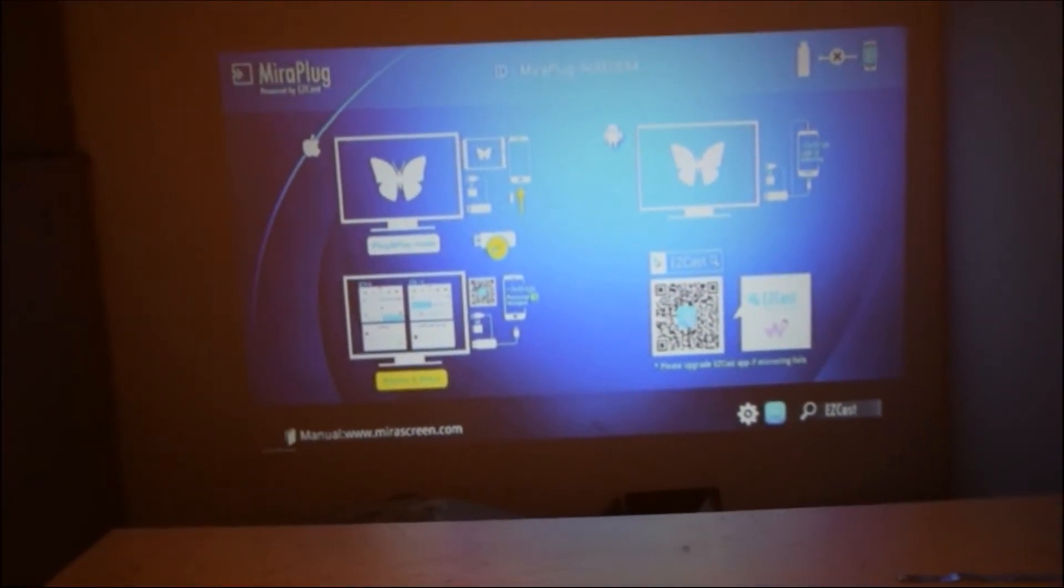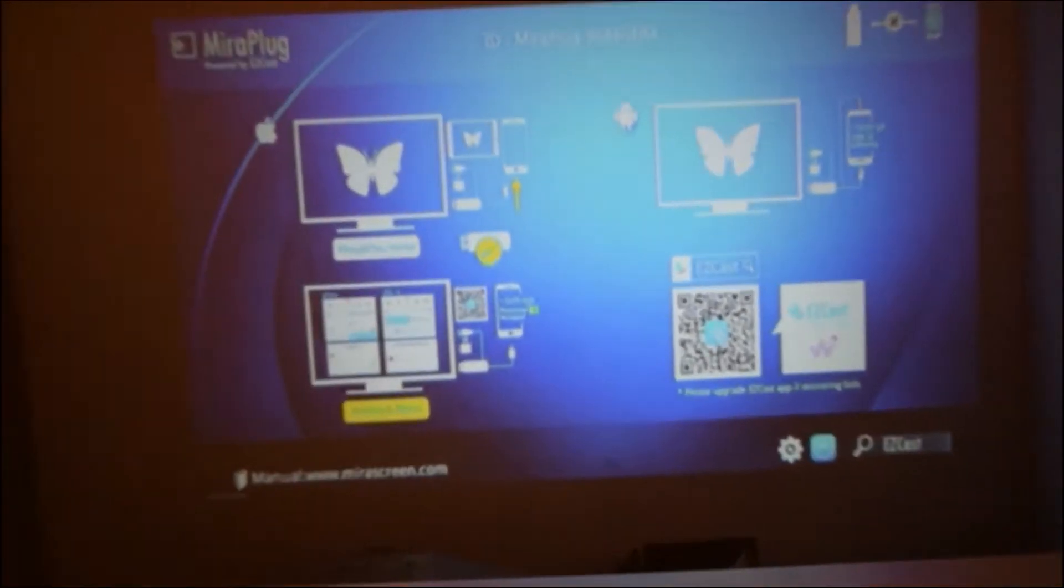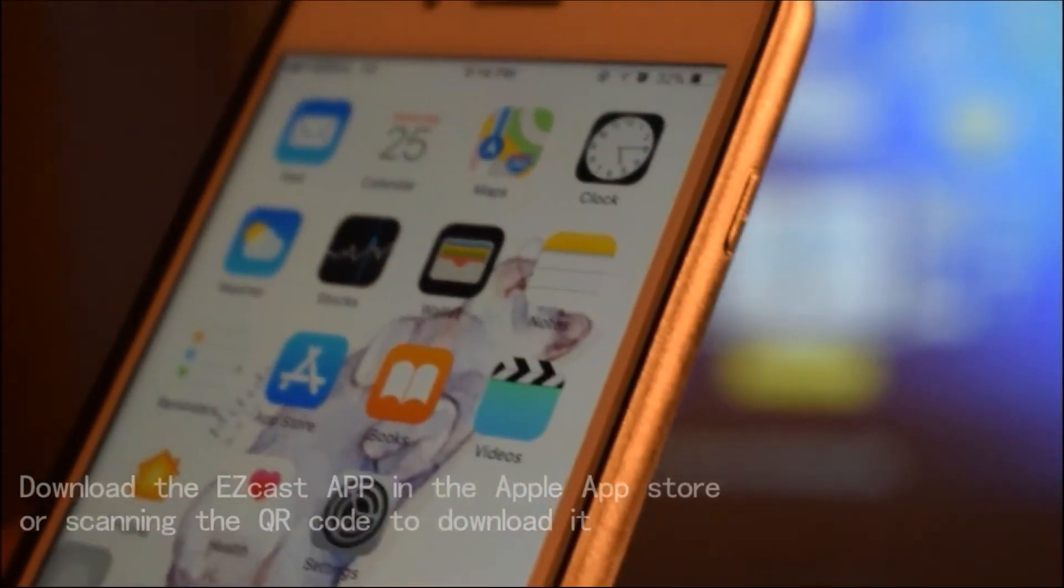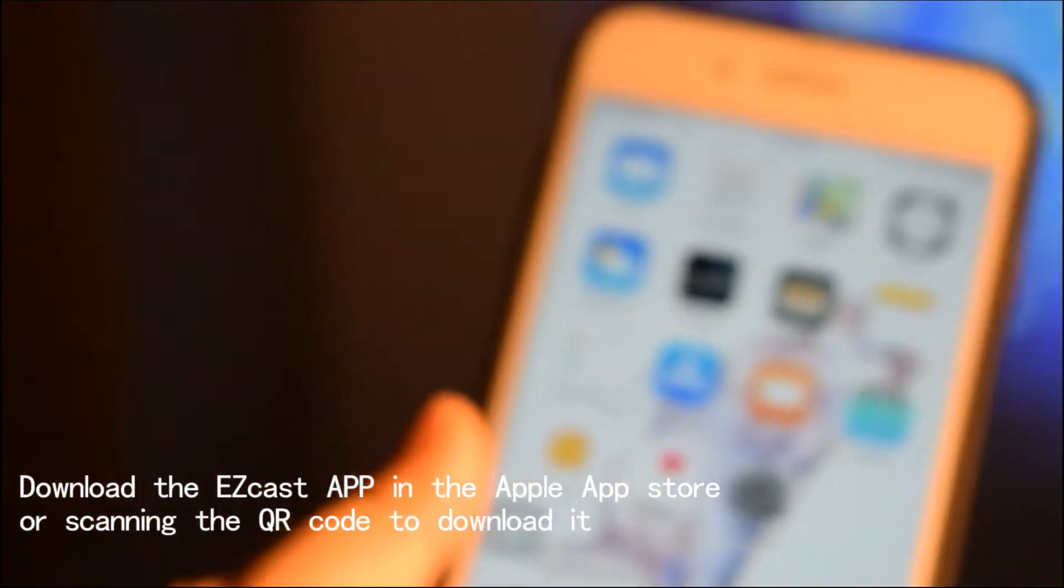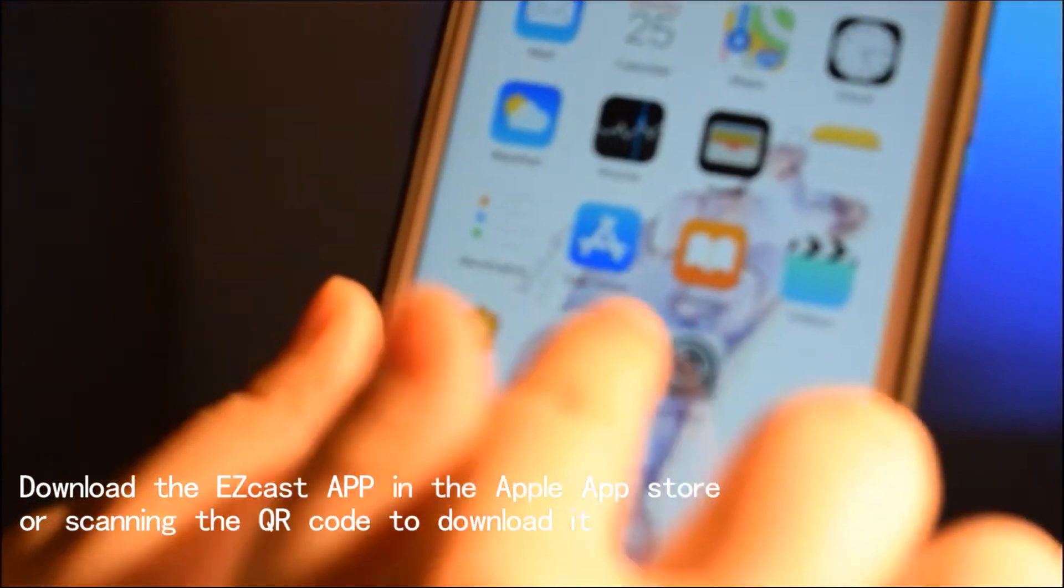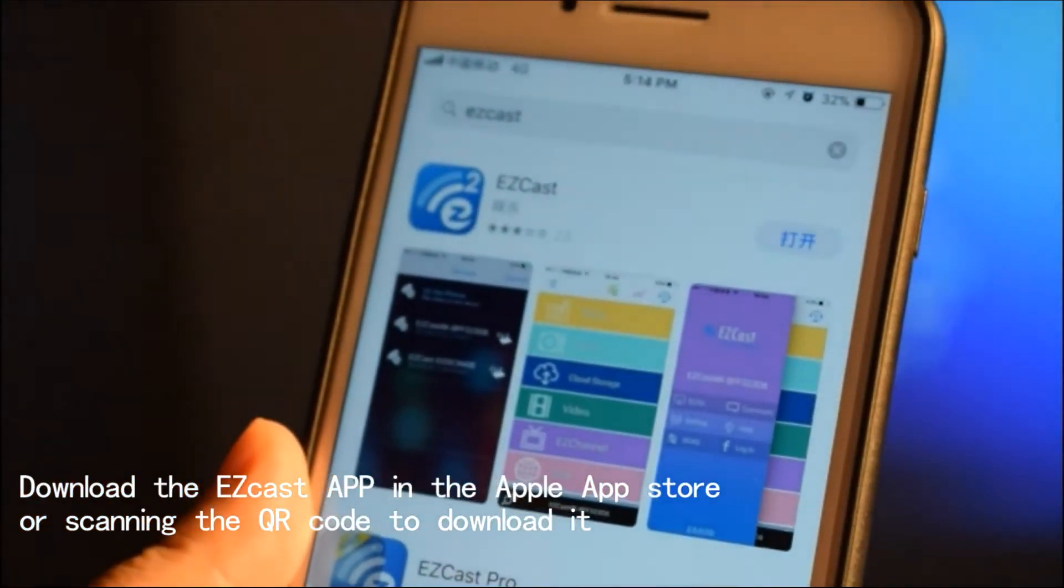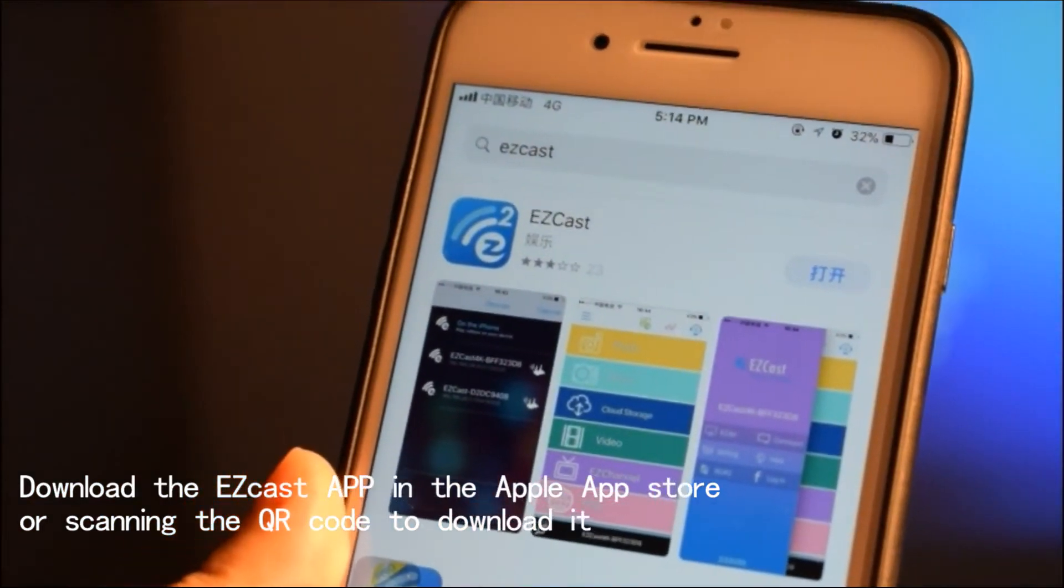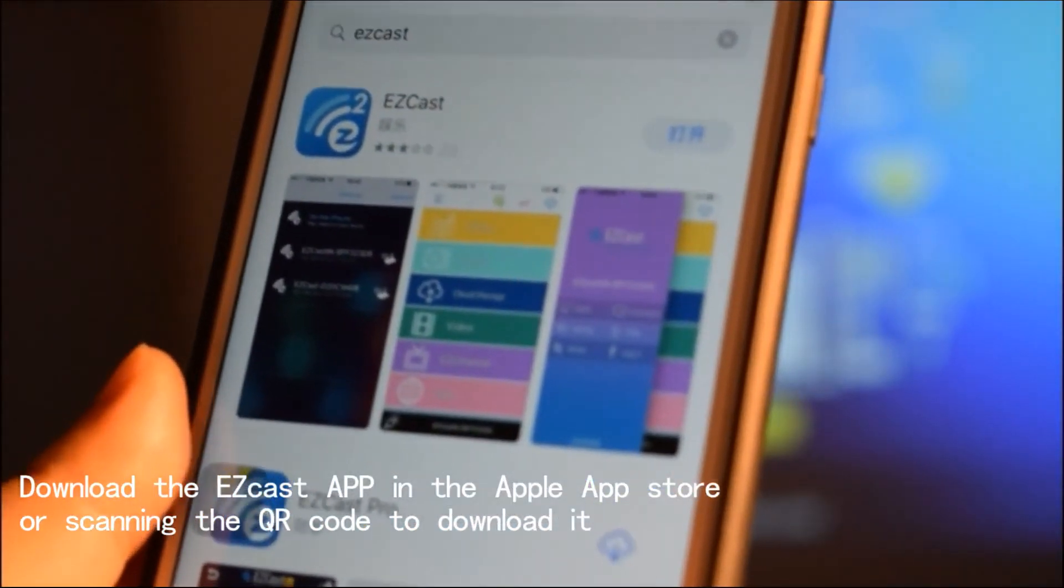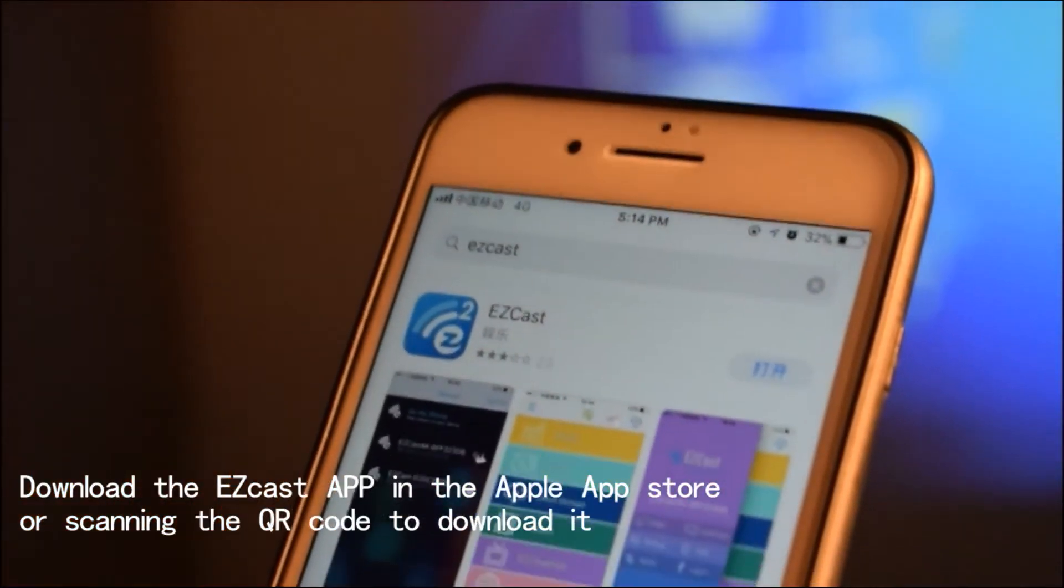We can see this photo. Now we need to use our iPhone to download an app called EasyCast. You can find it in the Apple App Store by searching for EasyCast, or scan the QR code to download it.